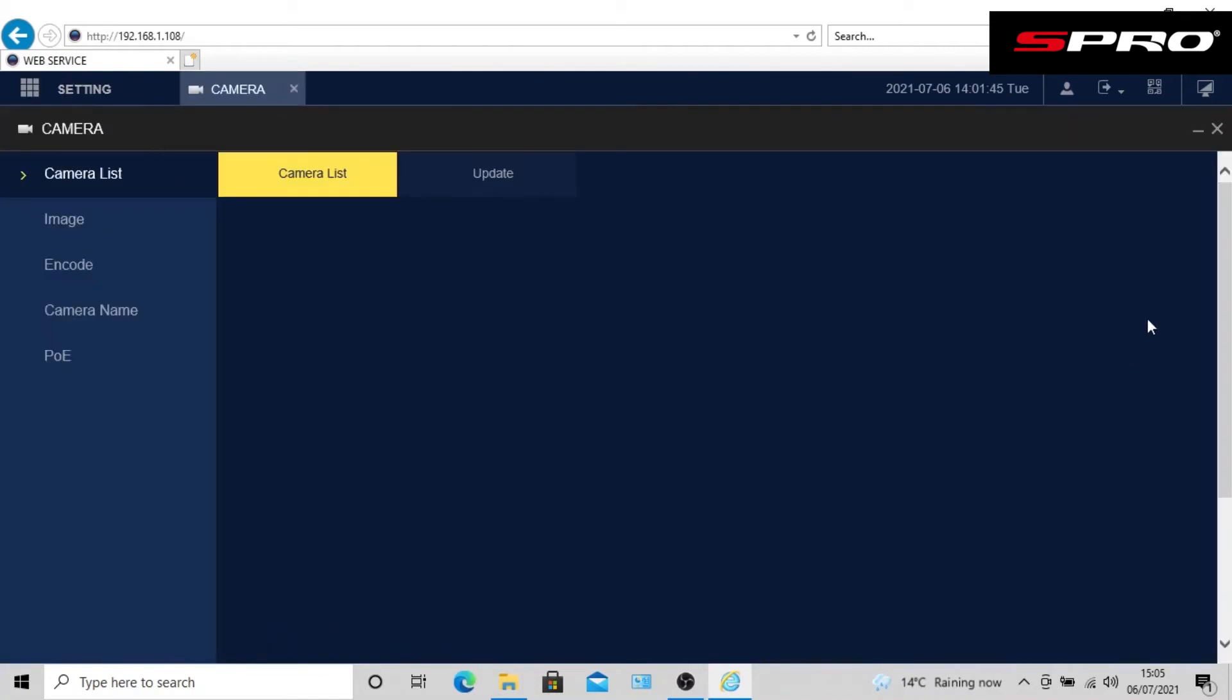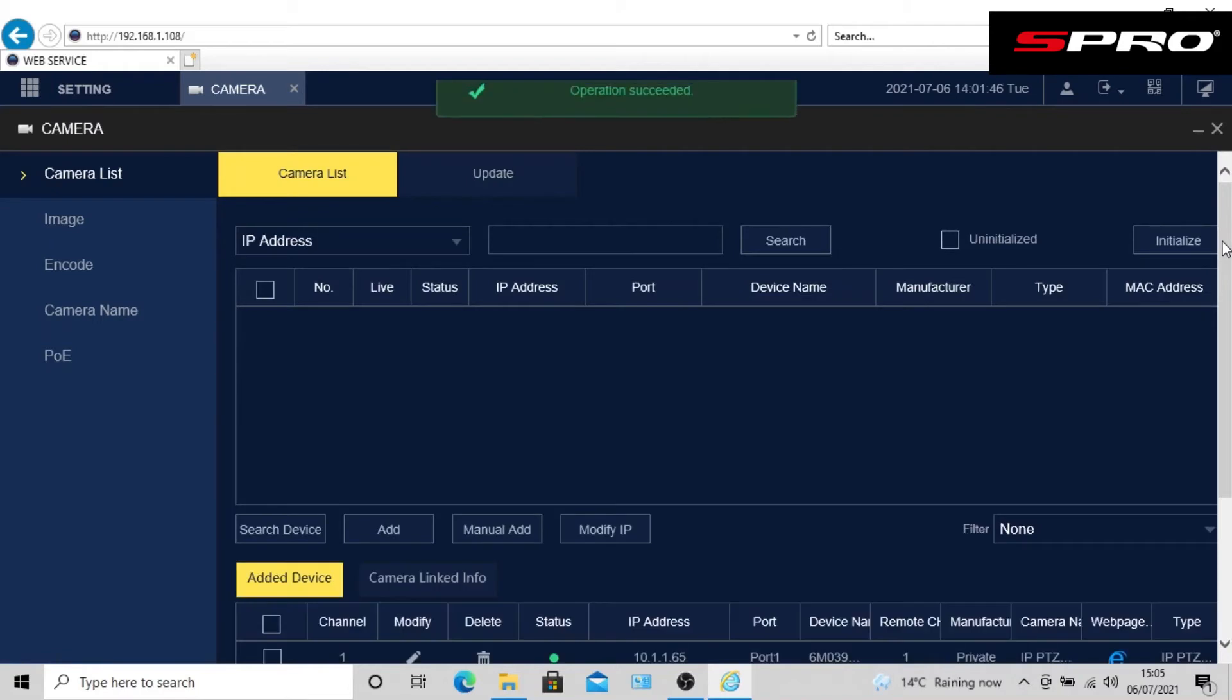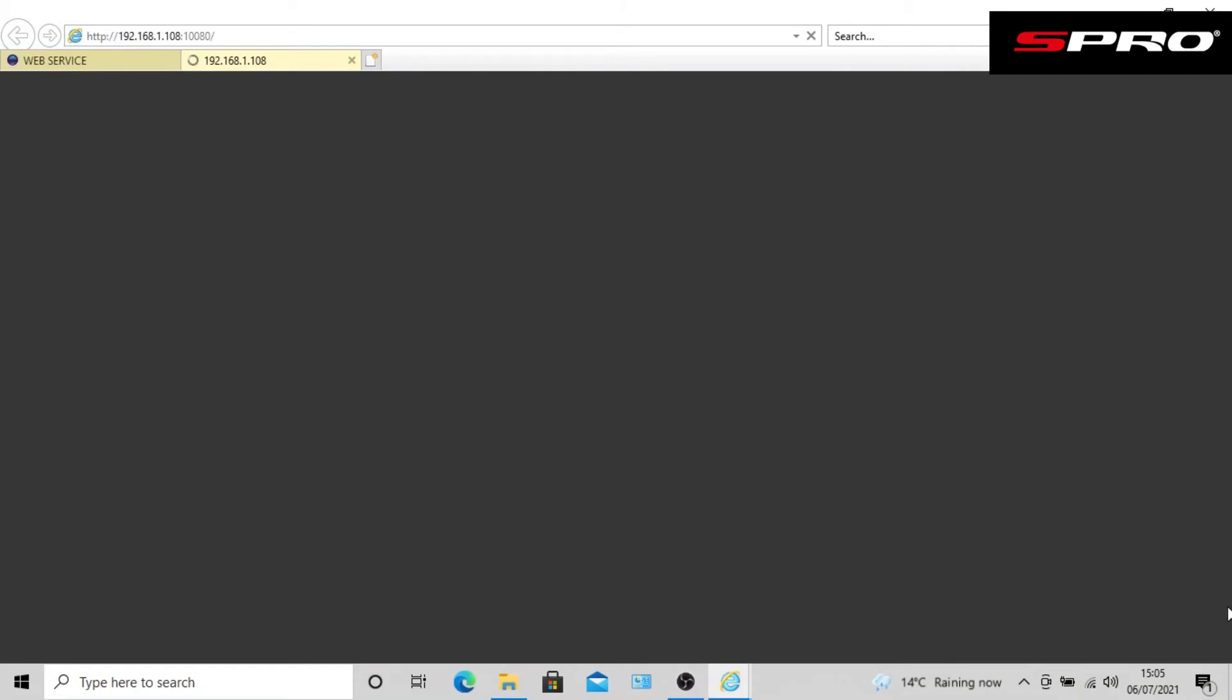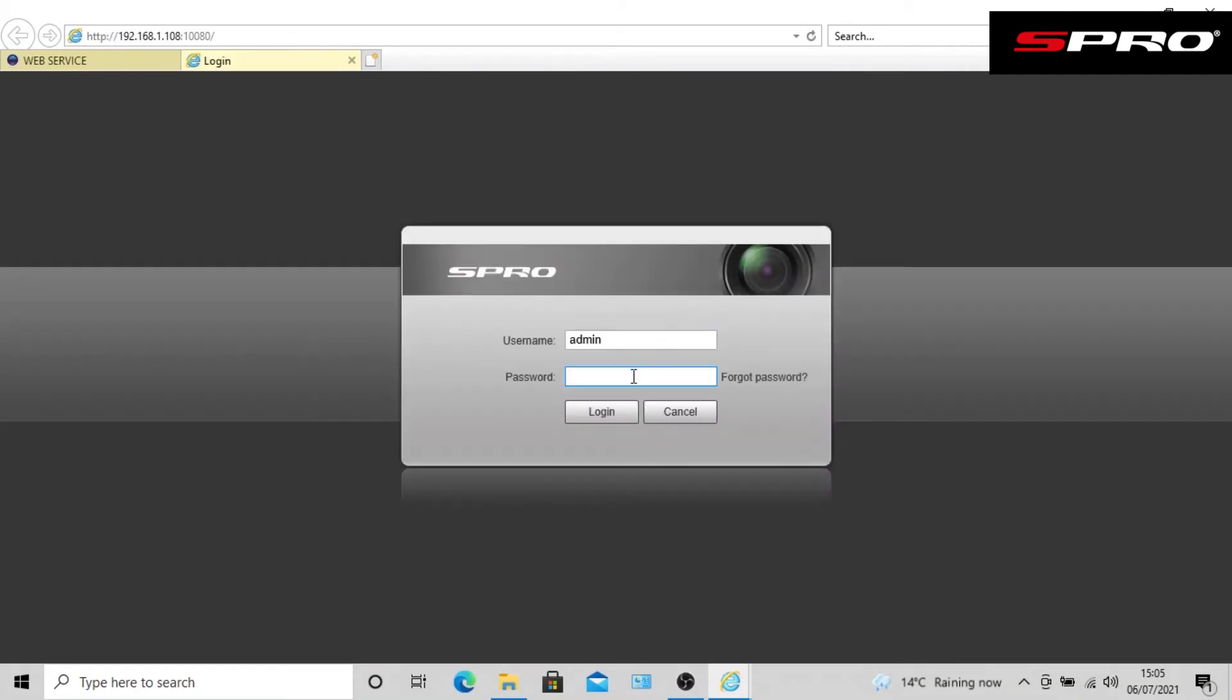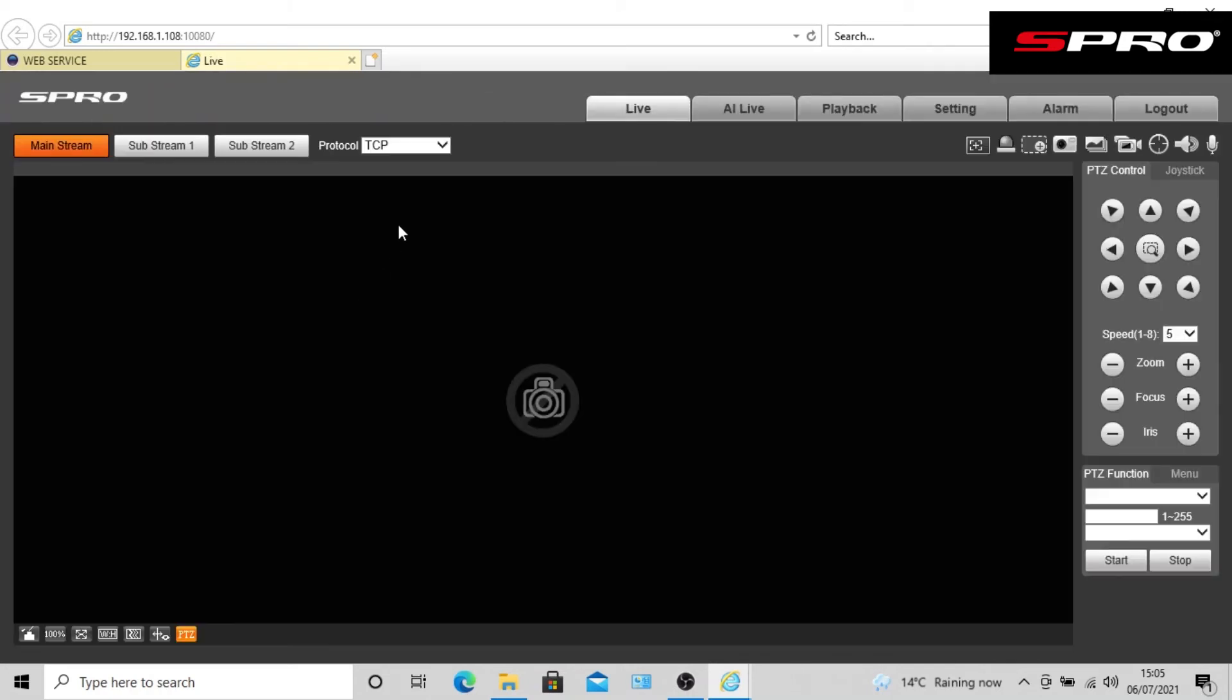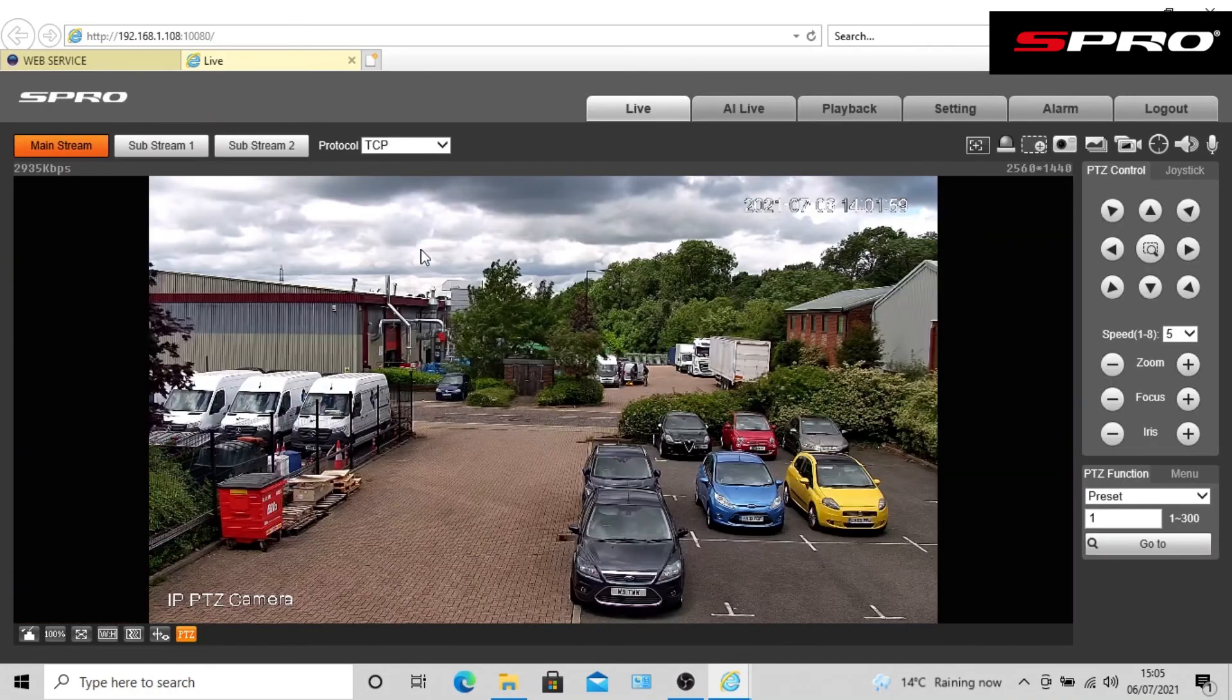We're going to click the blue Internet Explorer symbol next to the camera we want to log in to, and at this point you'll be asked to enter your username and password for a second time, and we'll click login. You should then see a menu that looks like this.